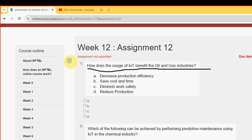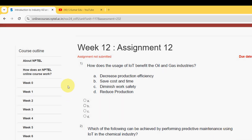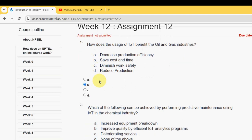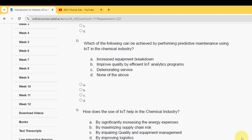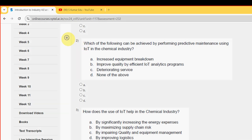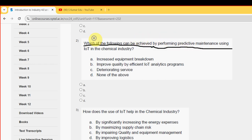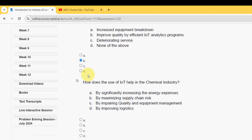For the first question, the probable answer is option B — save cost and time. So mark option B. For the second question: which of the following can be achieved by performing predictive maintenance using IoT in the chemical industry? For second question also, the probable answer is option B.